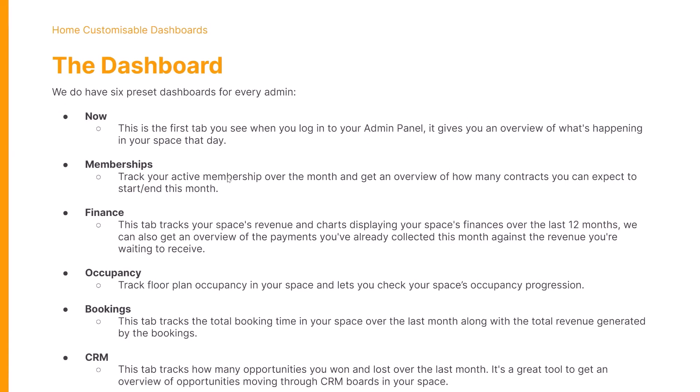The dashboard does have six presets for every admin. There's the Now dashboard, which gives you an overview of what's happening in your space that day. The Memberships dashboard tracks your active memberships over a month and allows you to get an overview of how many contracts you can expect to start and end this month.